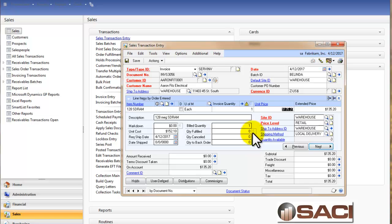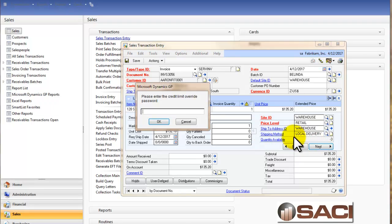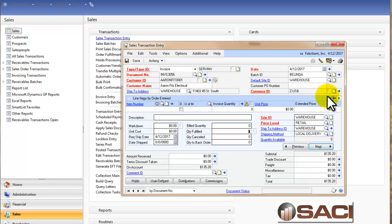I'm going to tab past that and notice it didn't ask me how to handle the shortage because I'm not fulfilling the item. And if you look here you can see I have one billed and zero fulfilled. So that item is in. I'll override the credit limit there as well.